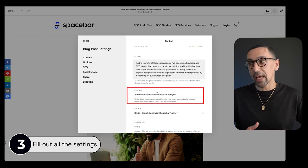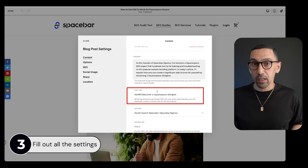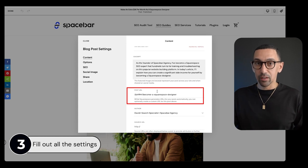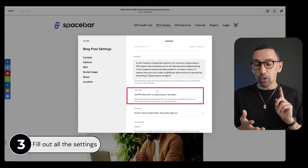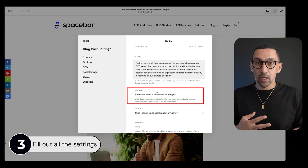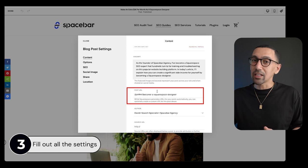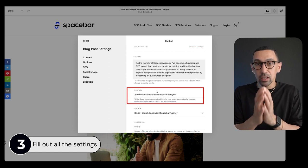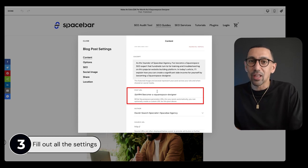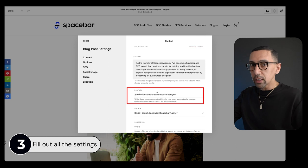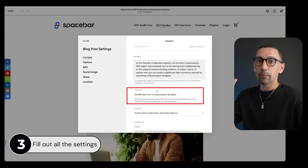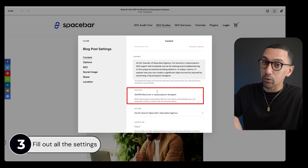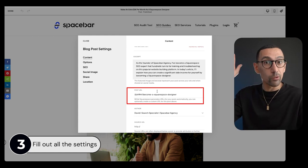Number three — the post URL is critically important. The search query that you want to show up for on Google — that's what the keyword should be. Don't include dates. Don't include numbers like '17 tips,' because in the future if you make it 19, you don't want to change the URL. Just use whatever that core keyword or long-tail keyword phrase is. If you do change it in the future, make sure you set up 301 redirects.